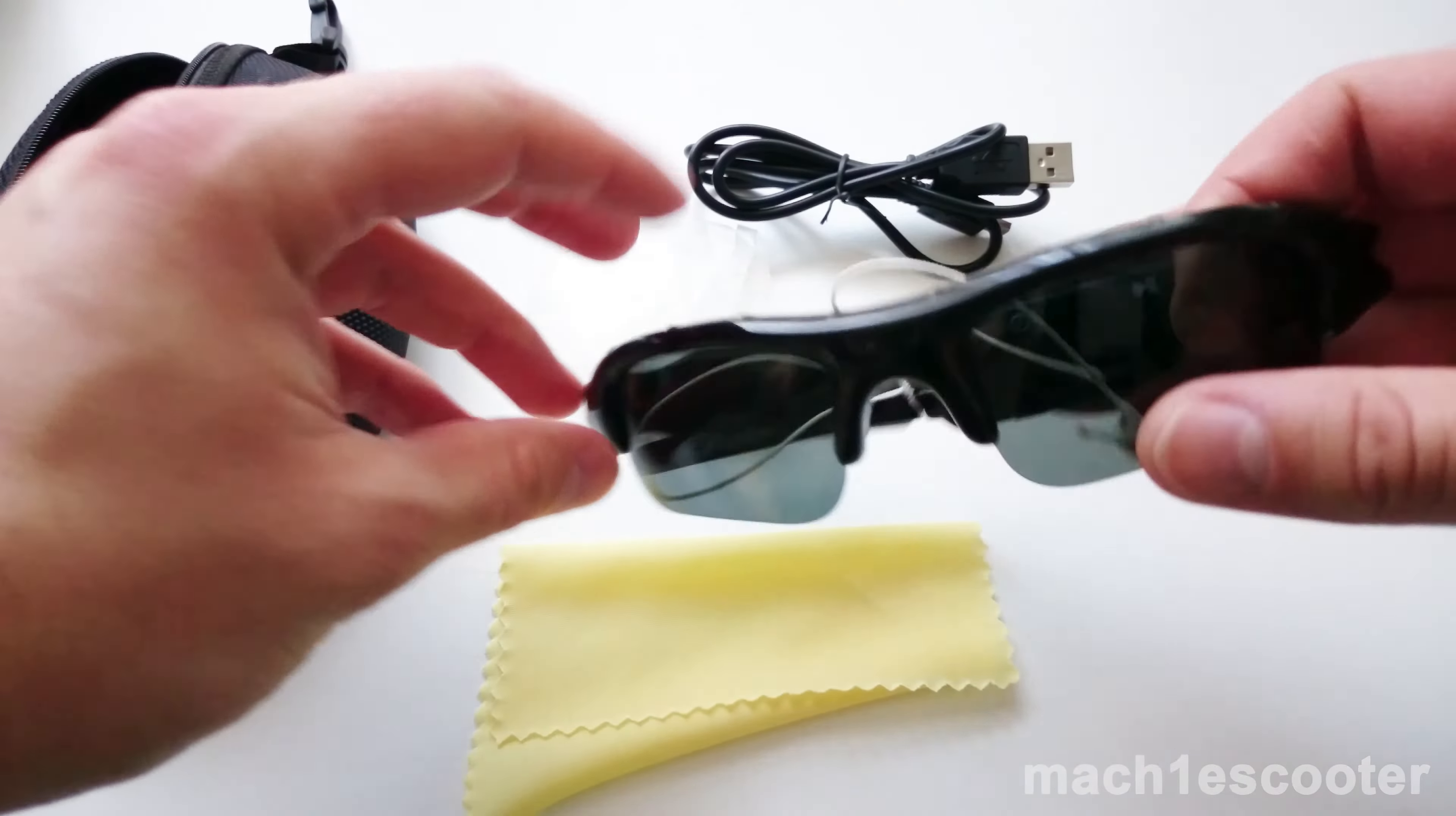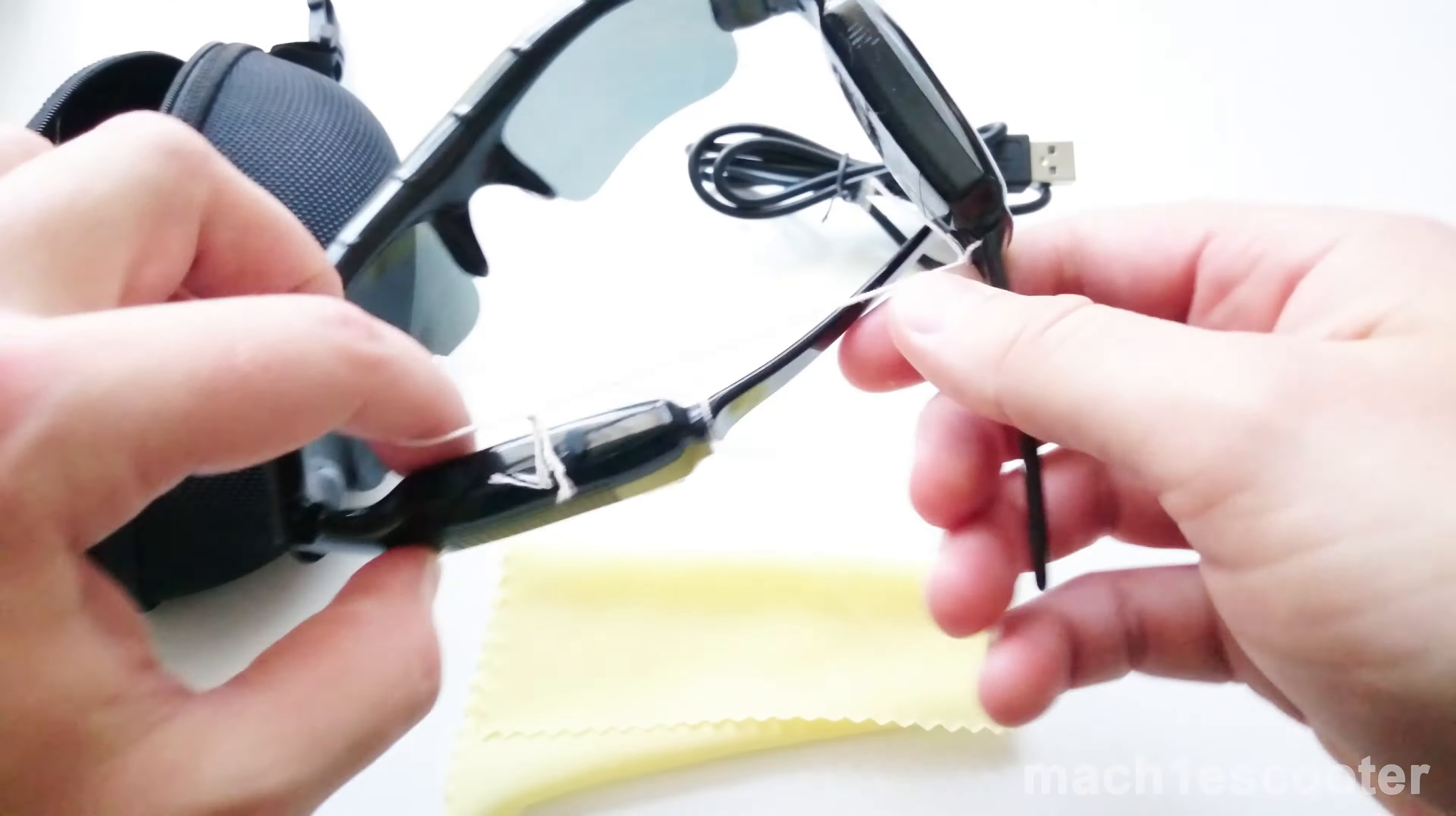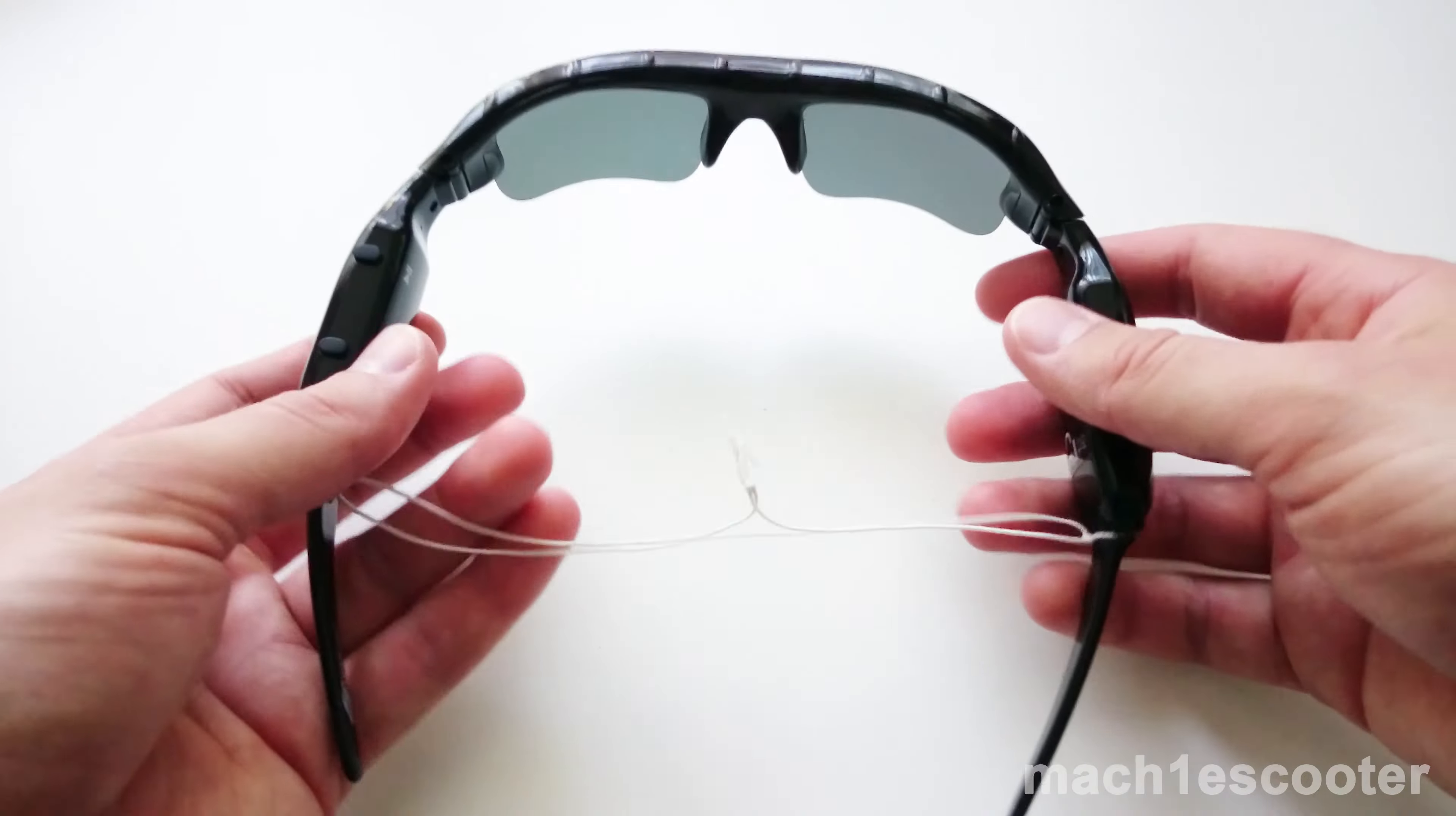Now, let's have a look at the spy glasses. First, when you take them in your hands, you can feel immediately that the build quality is bad. You've got cheap plastic everywhere.